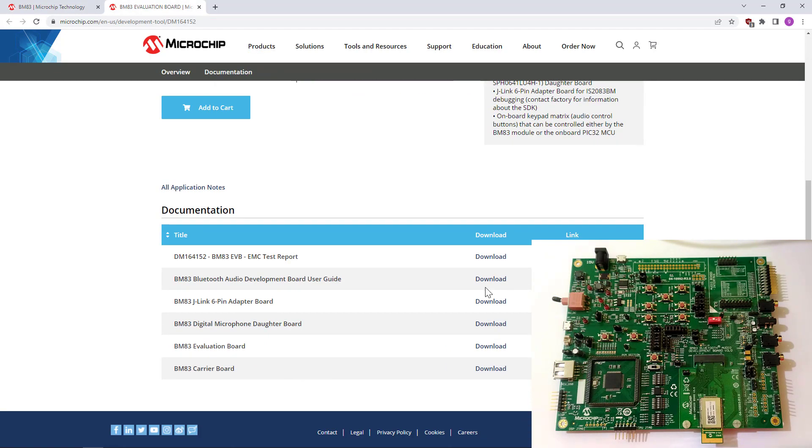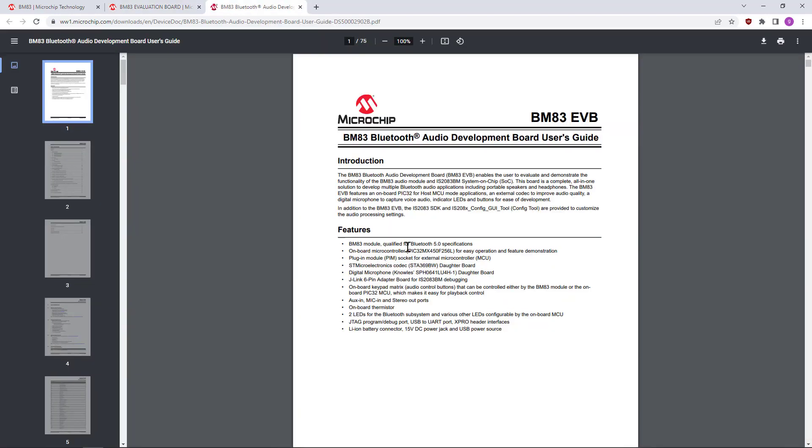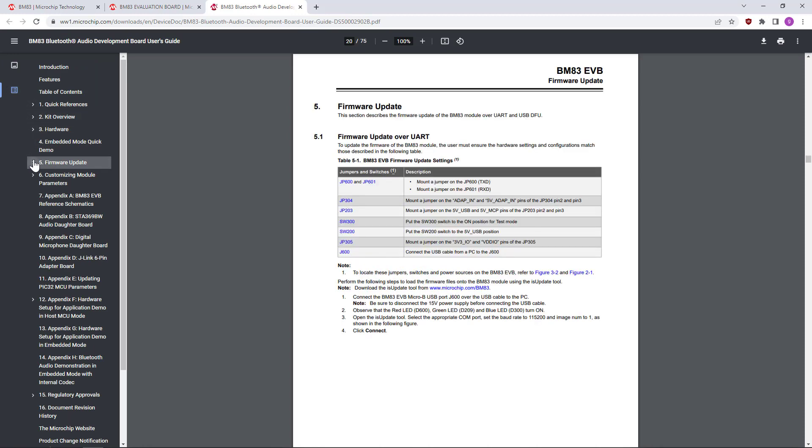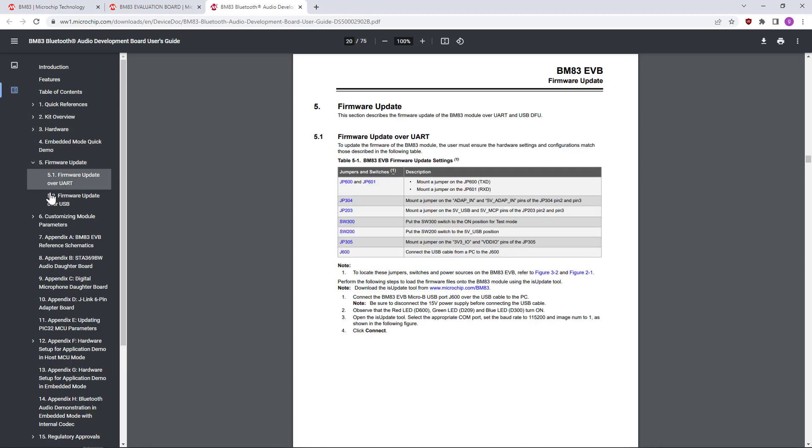Let's check the user's guide for instructions. Let's go to section 5, and we can see that there are two options. Let's start with firmware update over UART.